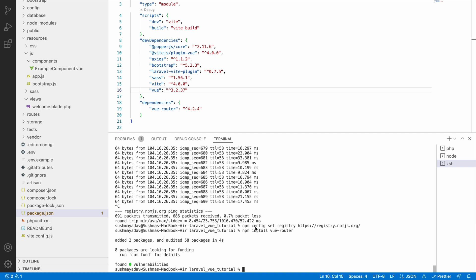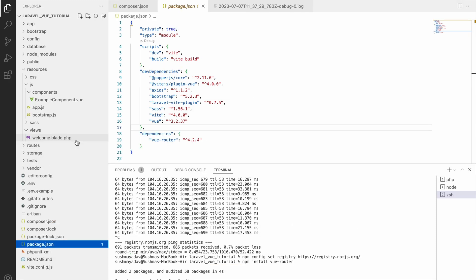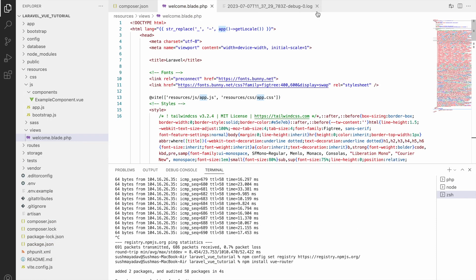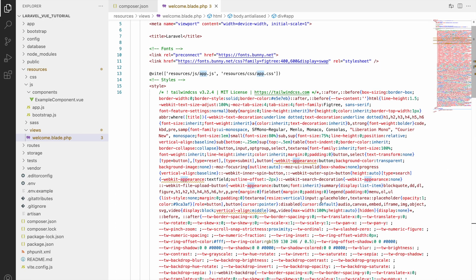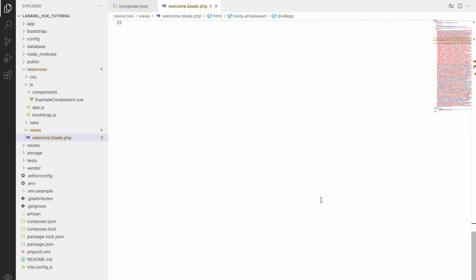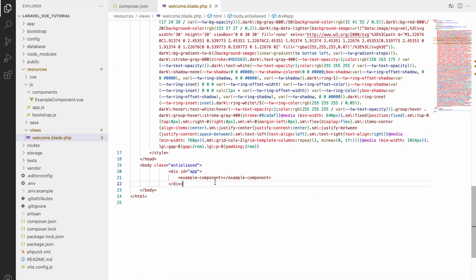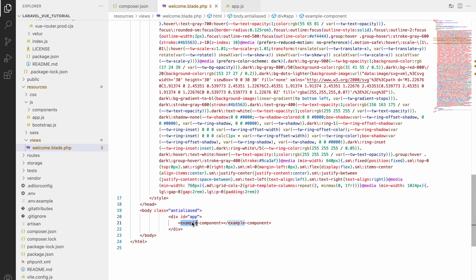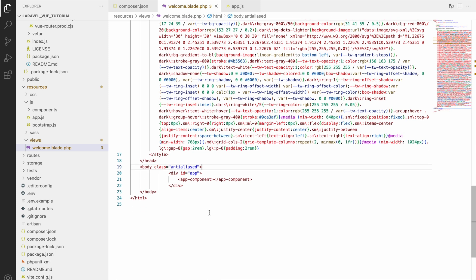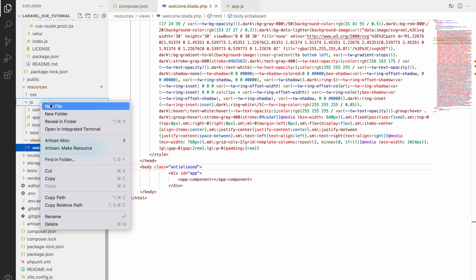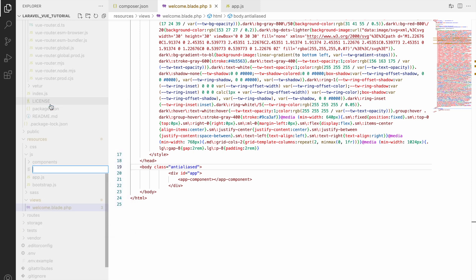In dependencies you can see the router is there. Now in welcome.blade.php I'm going to change this example component to app component. I'll be creating this app file. You can consider this as the index file that will be first hit, like the entry point of Vue.js. Firstly I'll be hitting this app.vue.